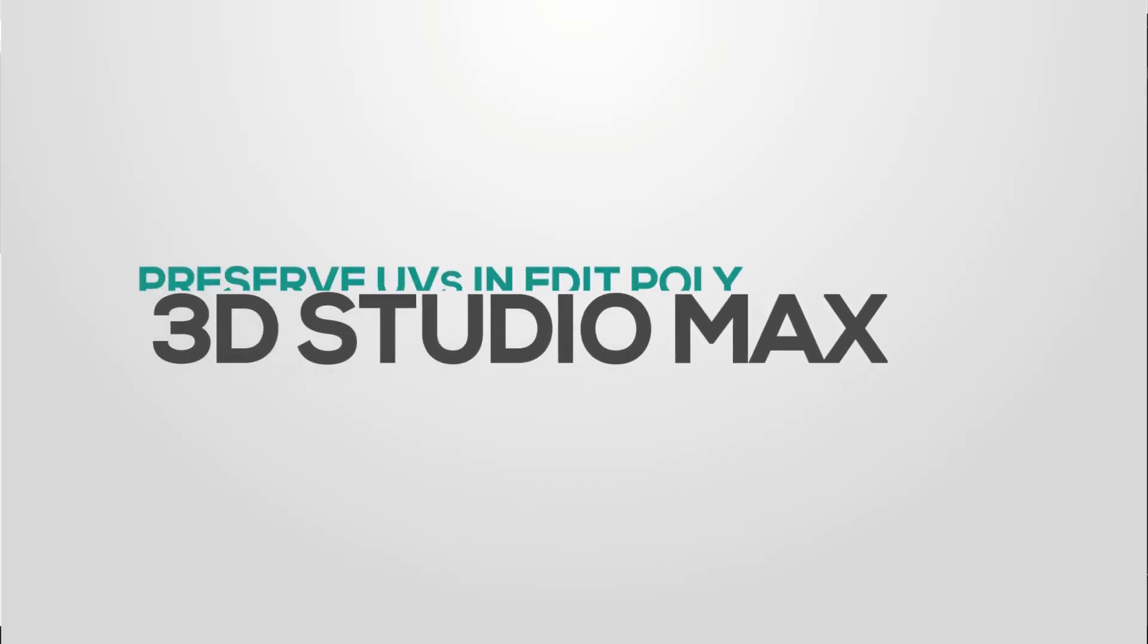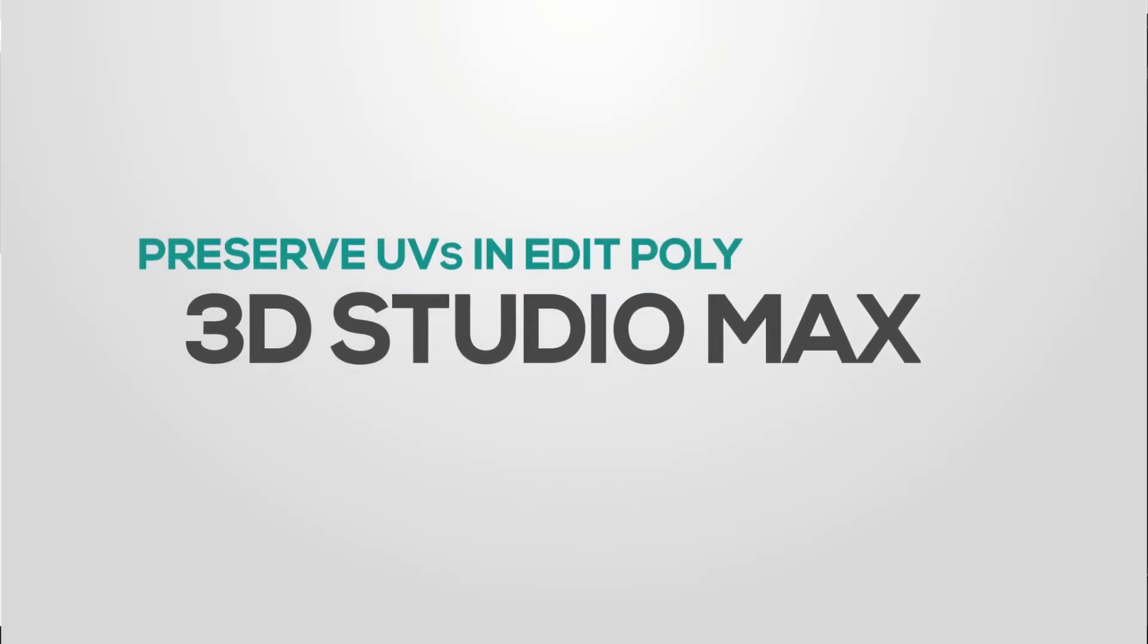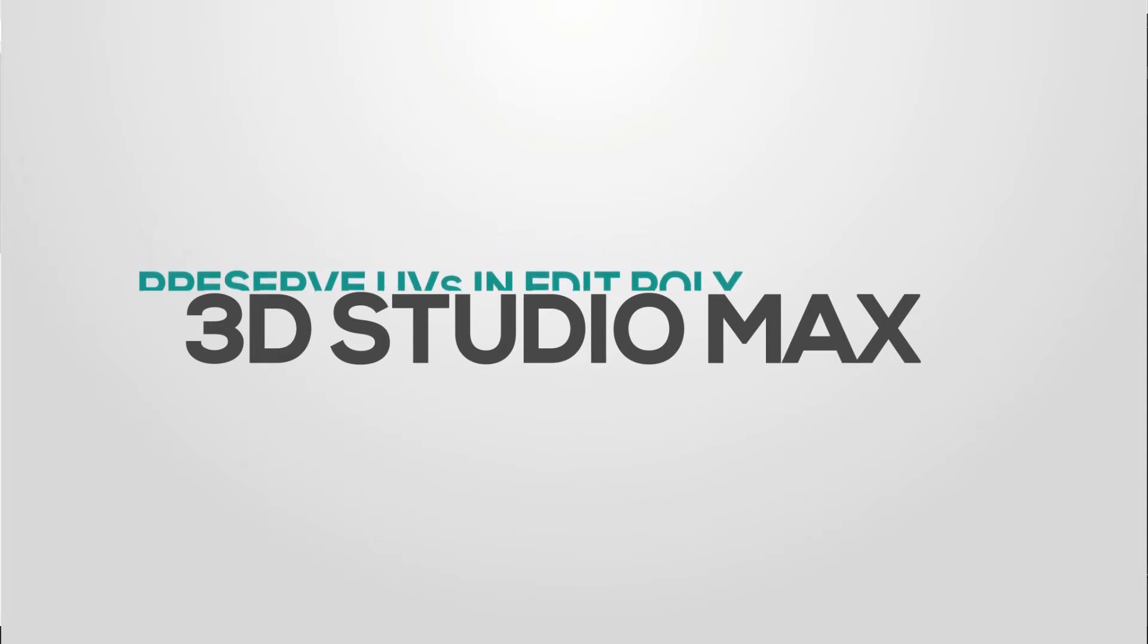Hello everyone, this is Sam from Dotec Studios. In this short video, I want to talk about Preserve UV in Edit Poly mode.